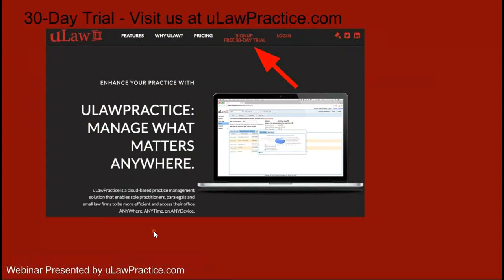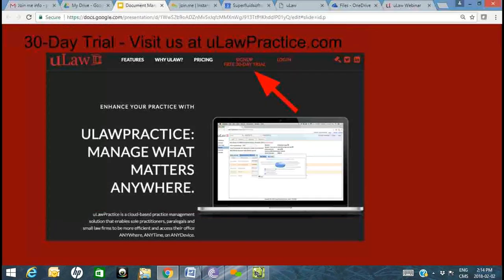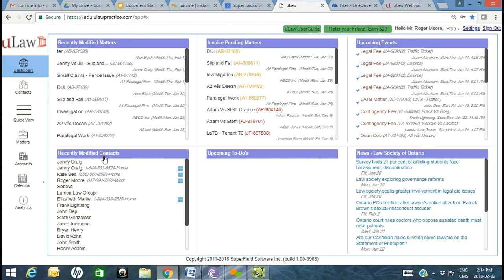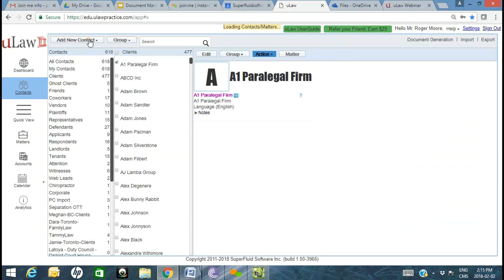Without further delay, let me jump into logging into ULAW practice and show you how we integrate with both Google Drive and OneDrive. We are a proud Canadian legal accounting and practice management software company serving Canadian legal professionals. Our goal is to provide a convenient, cost-effective, and compliant cloud-based legal accounting software. I'm going to use the Roger Moore playground account provided to all clients as part of their trial.